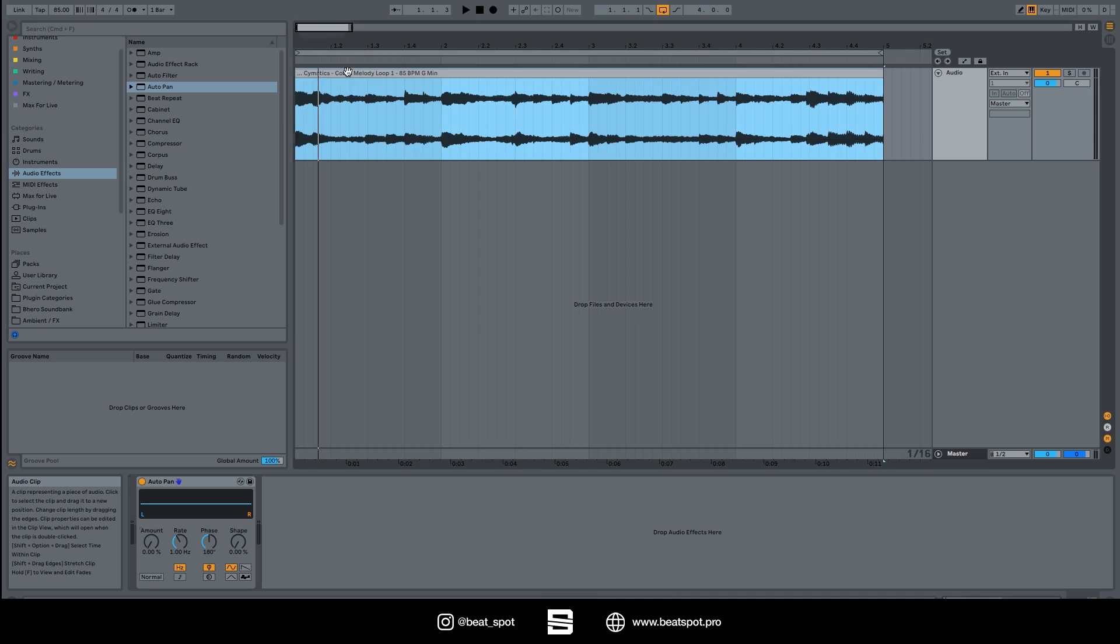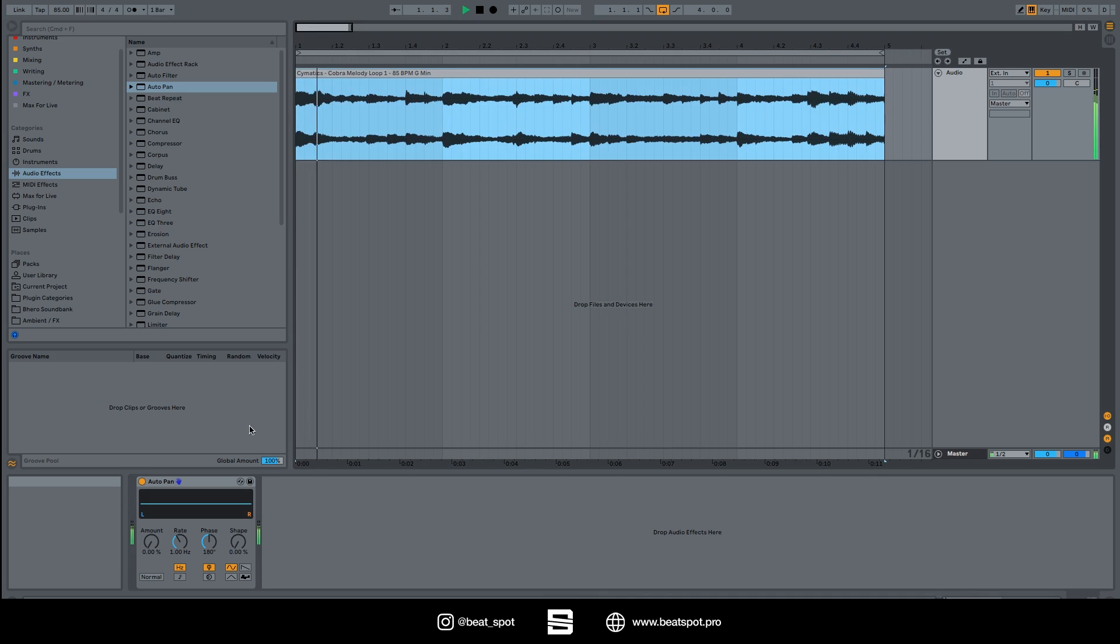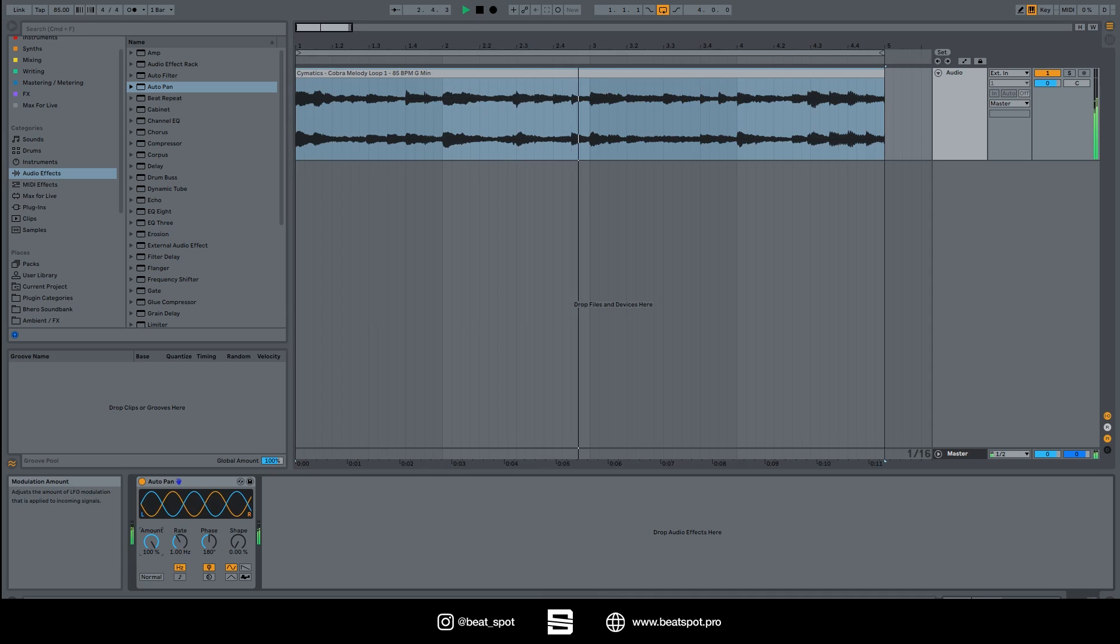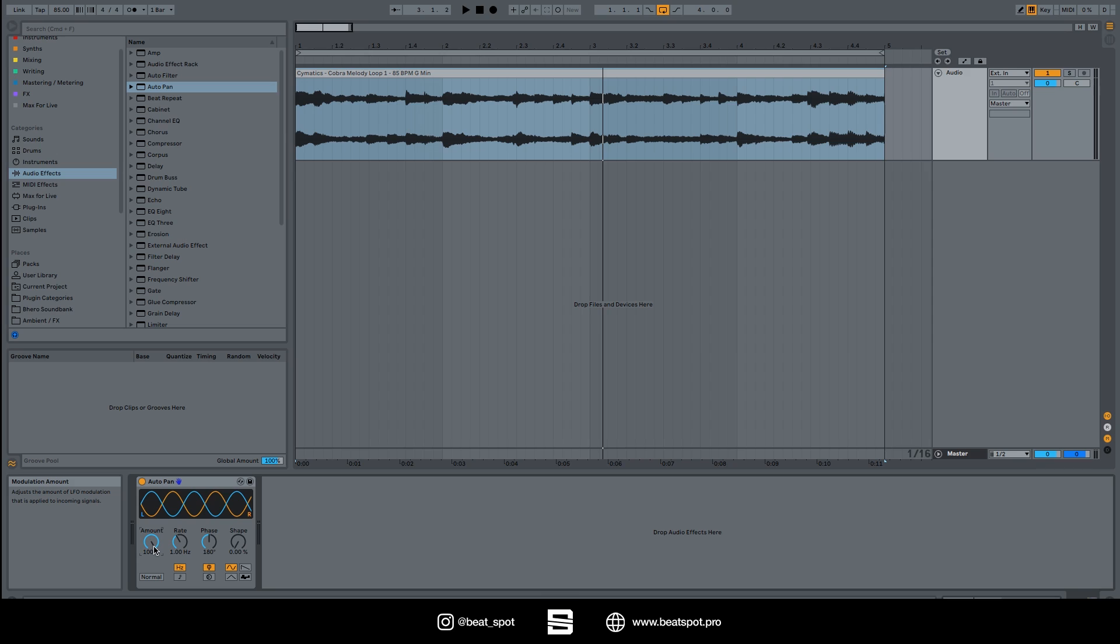Basically what it's doing is automating the volume of the left and the right channel. So this is not actual panning, it's more channel balance, but it feels like auto panning especially on mono sounds.